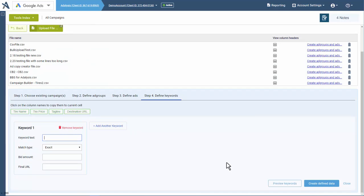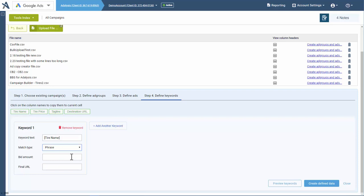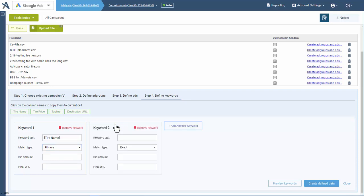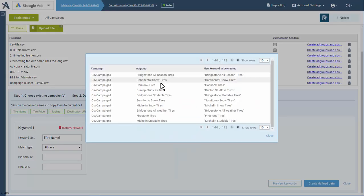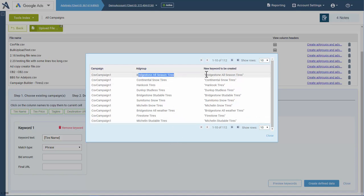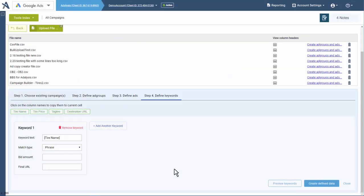Next we go to keywords. In our case, we have our tire names and we use those as phrase match keywords. If we had more information, we could keep adding new keywords in the ad group. We can preview the keywords to be made — we're going to make all these ad groups and use the phrase match of that keyword in all the ad groups with that same name.